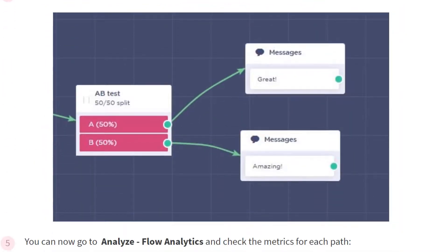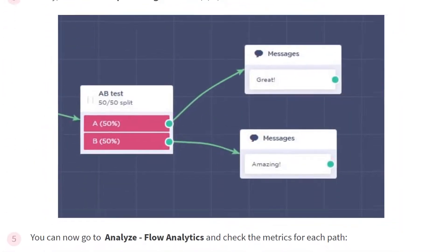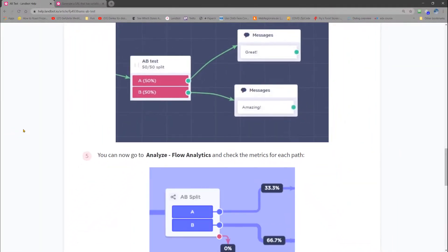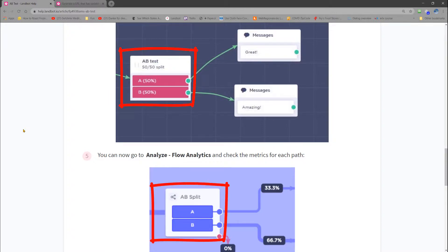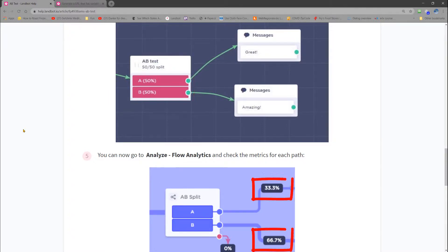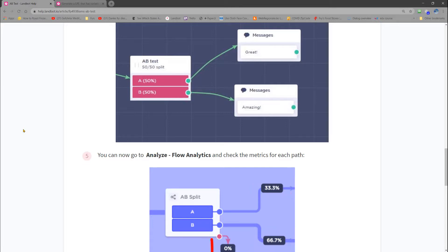Once you have done that and let that run for a while, you can then look at the flow analytics, and you look at that A-B test block, you can see which percentage took each path and what was the drop-off rate for that next block when they were on that path. That'll clearly show you which option is preferred by your audience.